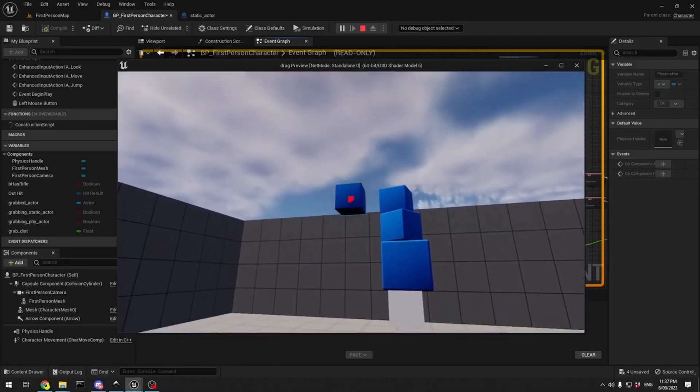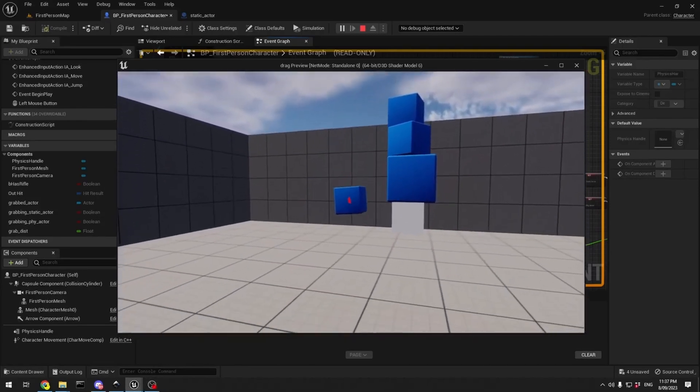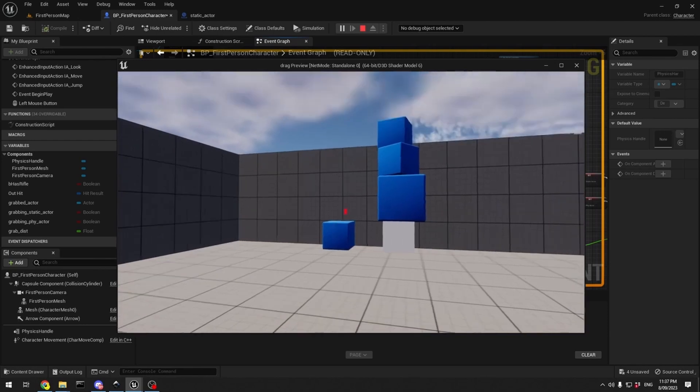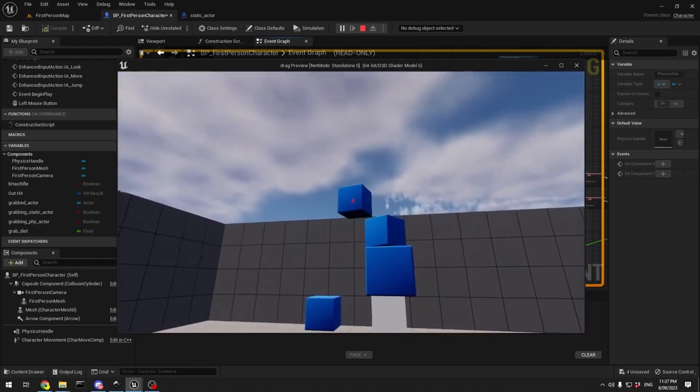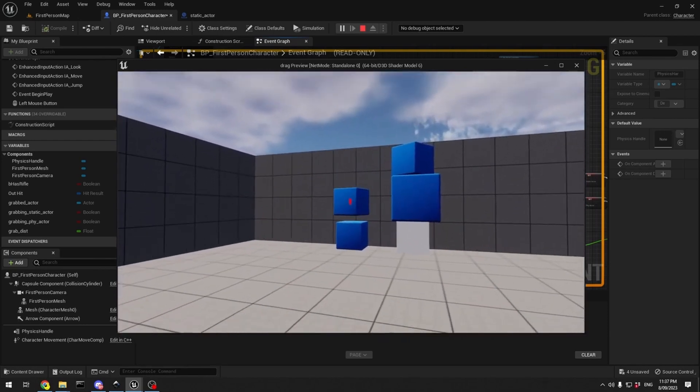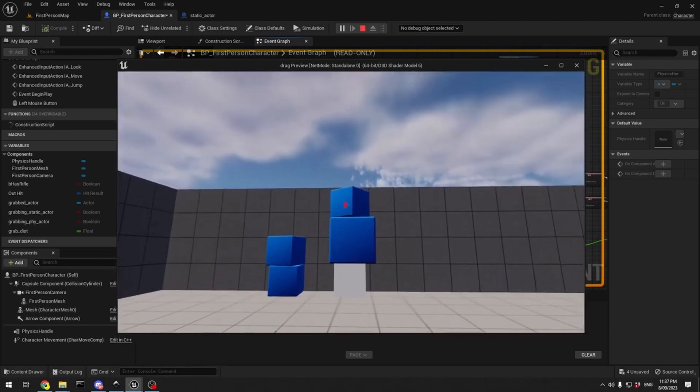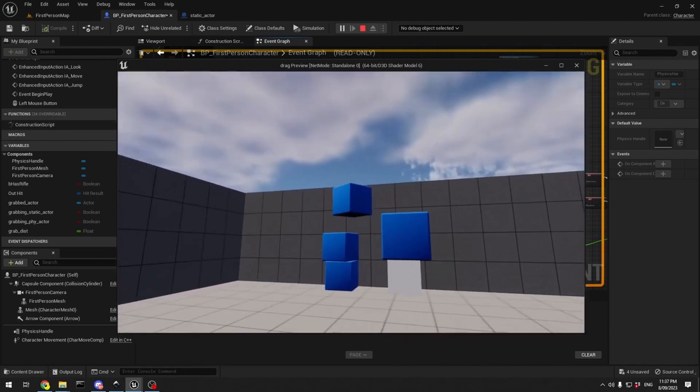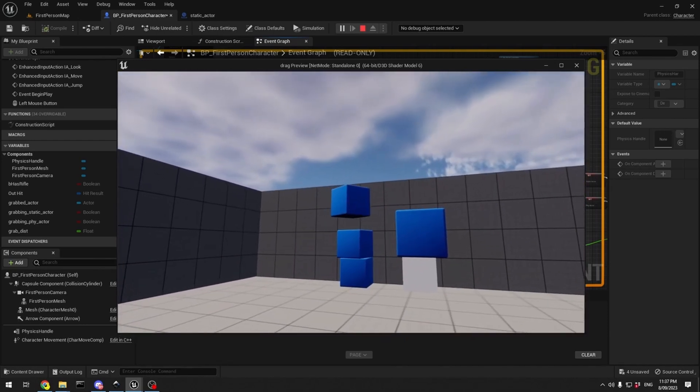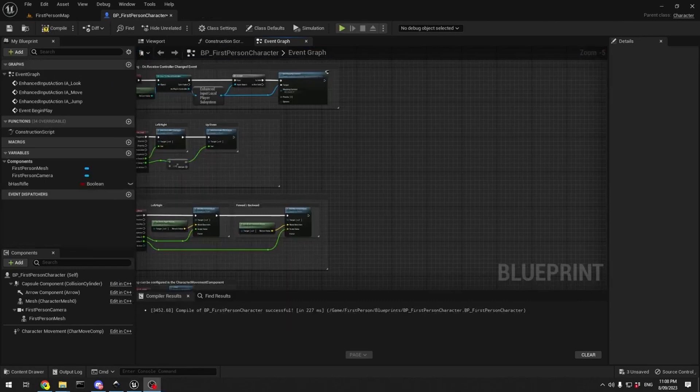So we're going to take this cube and put it down here, put that one there, that one can go there. Hello.